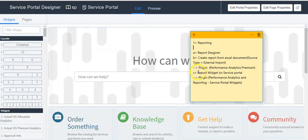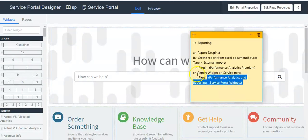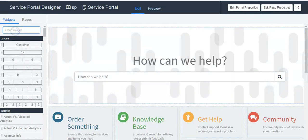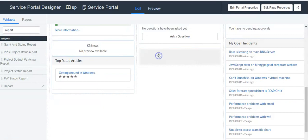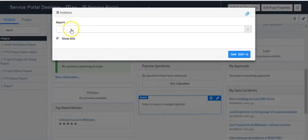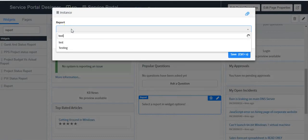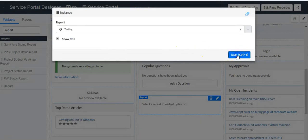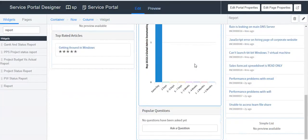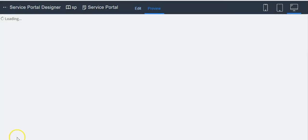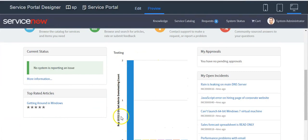This is the third new functionality, by which we can see a report on the Service Portal. You will have to add the report widget on the Service Portal. Before doing this, install the plugin to enable this widget in your instance. Click on this icon, select the report here, and click the 'Save' button. This is the way we can show a report on the Service Portal.